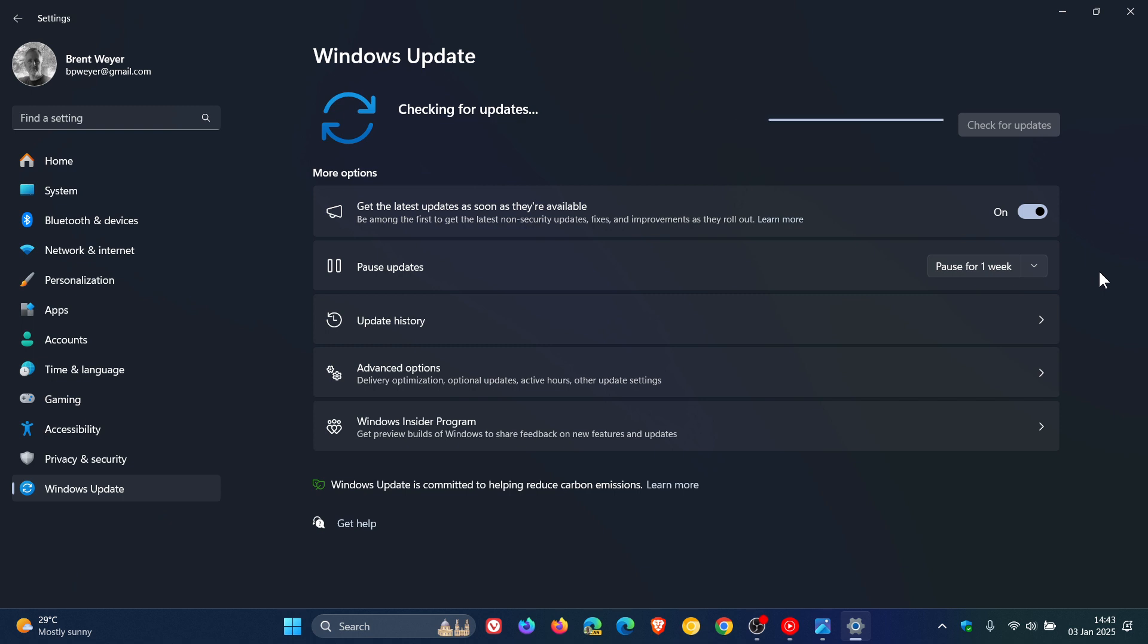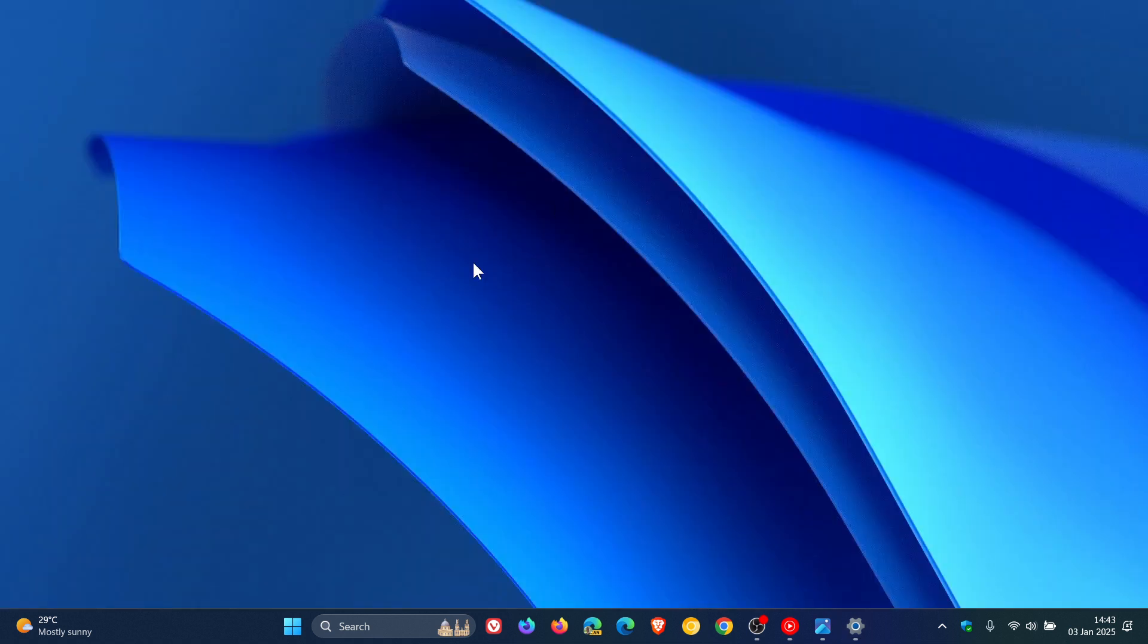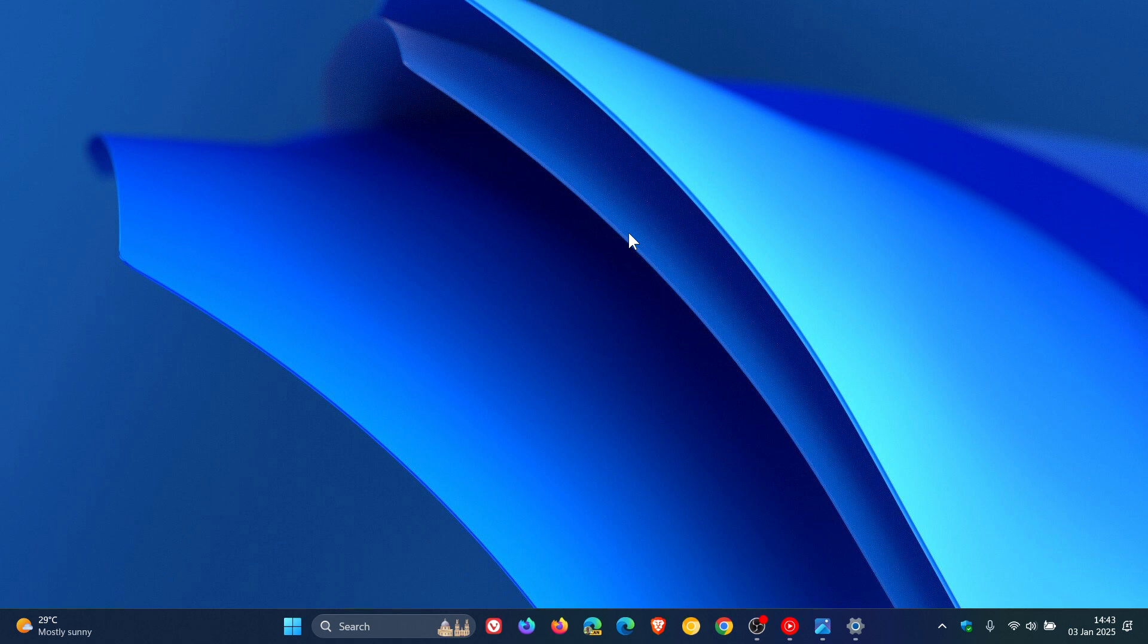So that's basically how you can uninstall an update from the Windows Recovery Environment if you are unable to access your operating system when an update is causing issues. So thanks for watching and I'll see you in the next one.